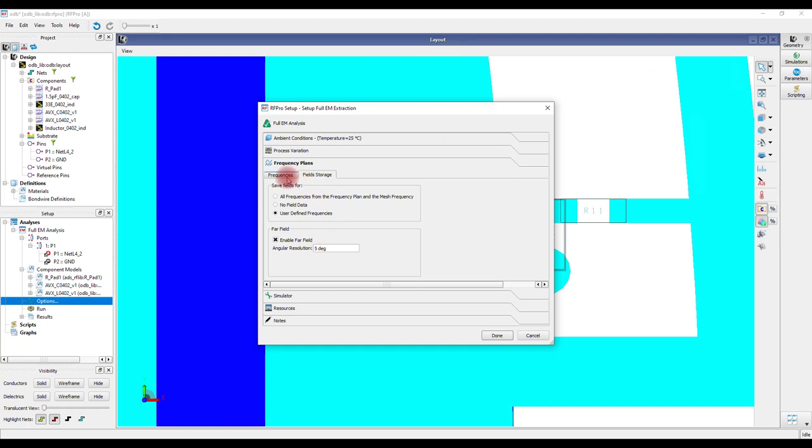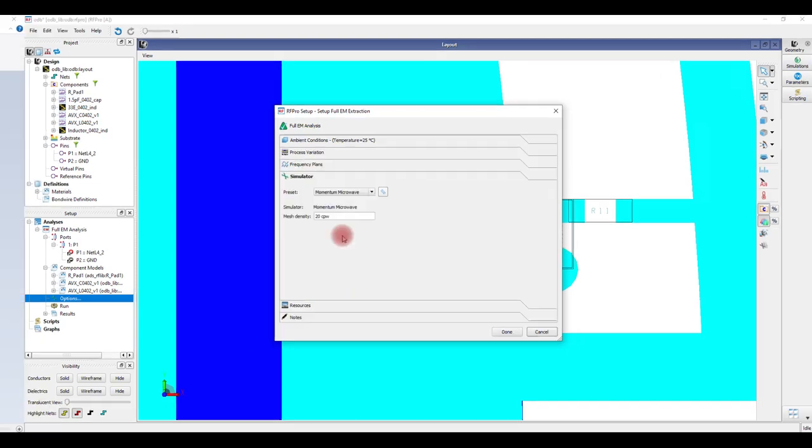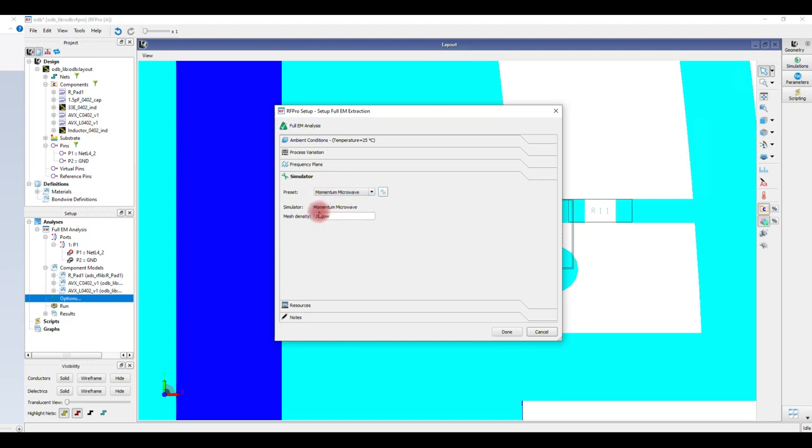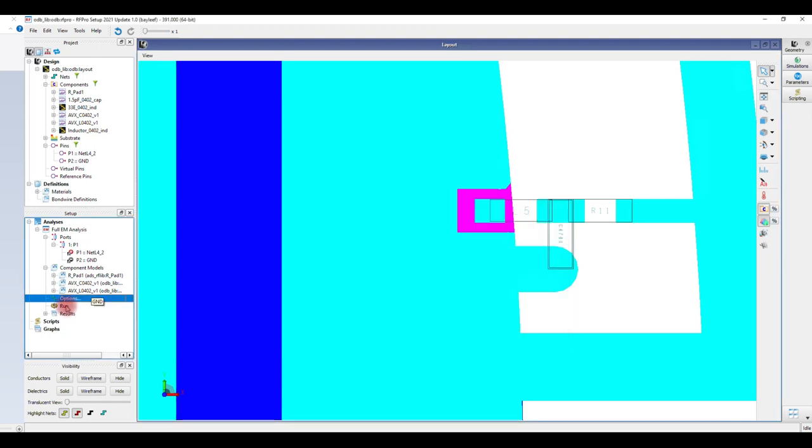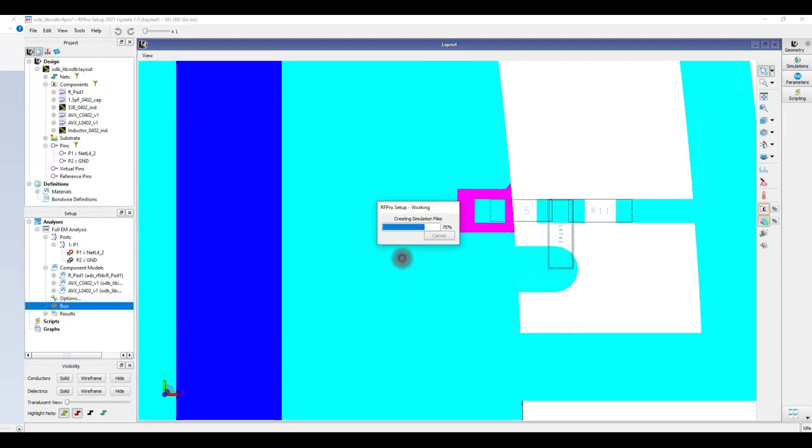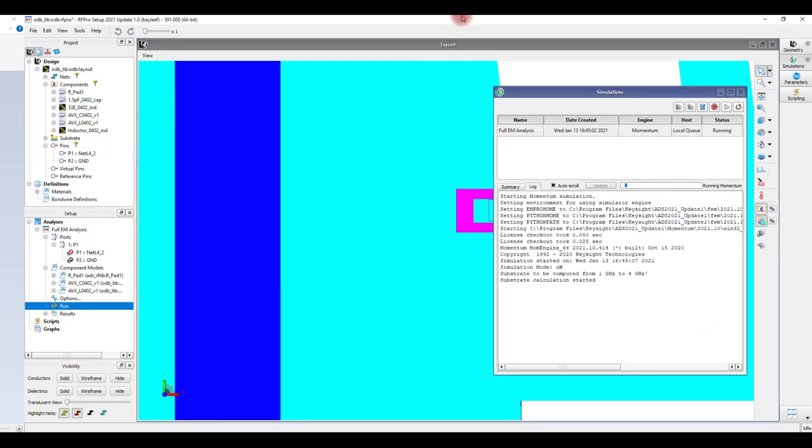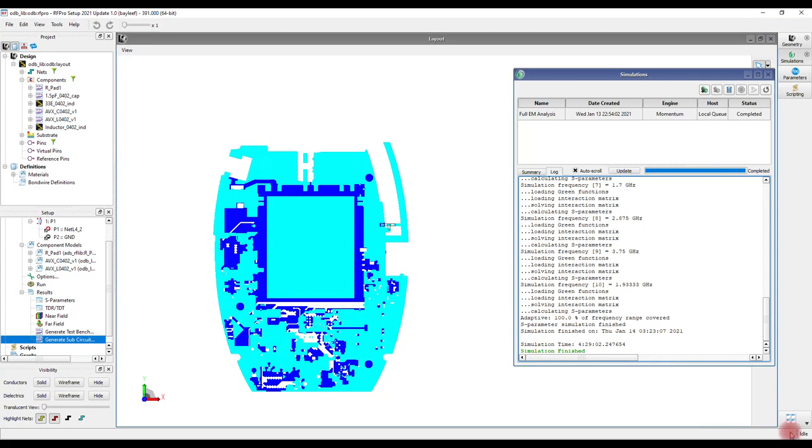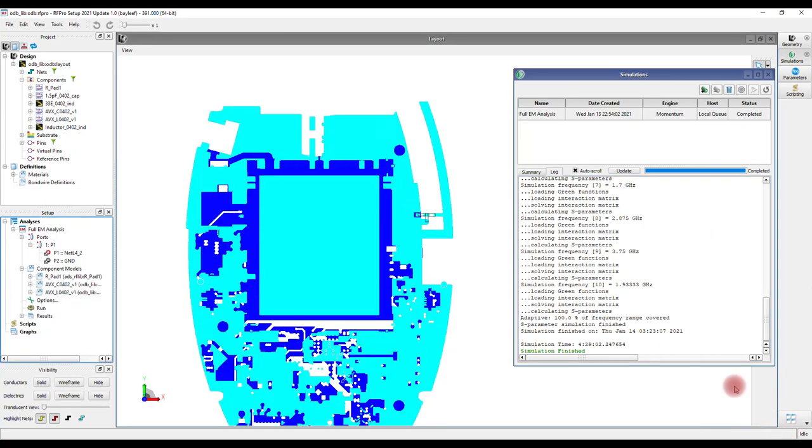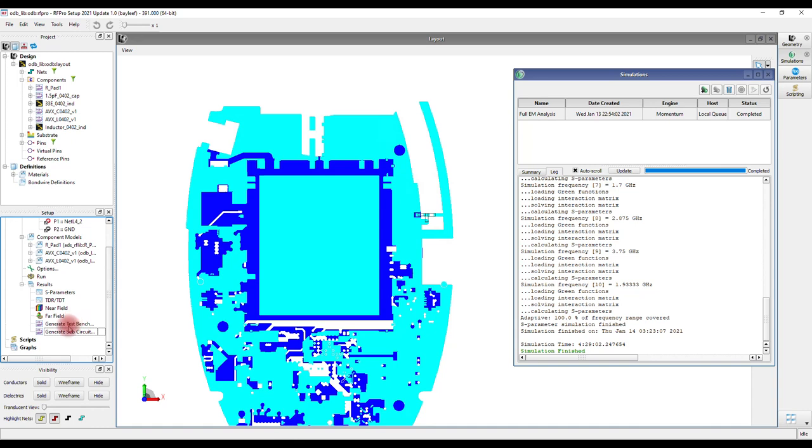Under the Simulator tab, we will be selecting Momentum Microwave simulator. We leave it to the default setting on the mesh density, which is 20 cells per wavelength. Click Run to run the simulation. The simulation has been completed. Let's generate the test bench from the results.